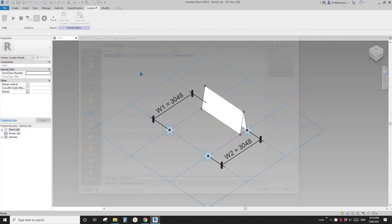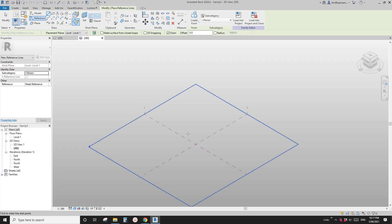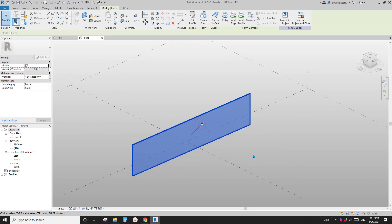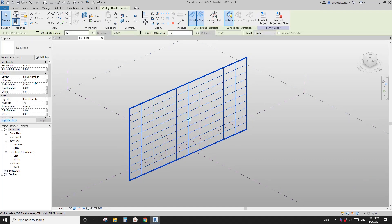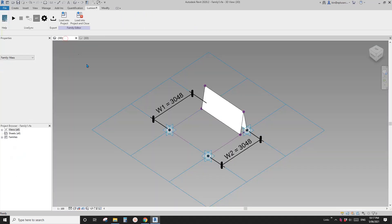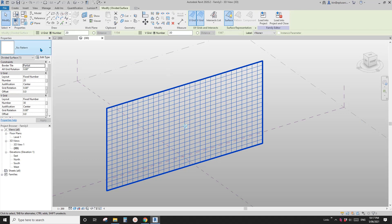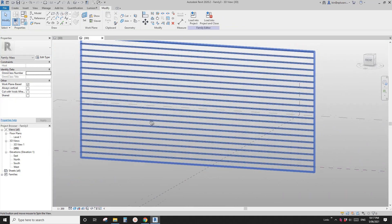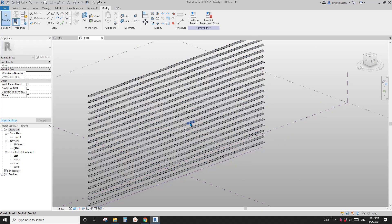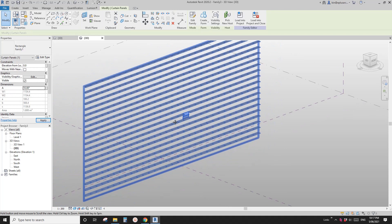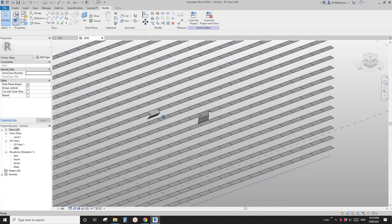First, create a mask. In this mask I'm going to draw a reference line, select it, create a form, drag it up a little bit, and set it to default surface. I'm also going to change the number of grids — maybe 30 of them. Now go back to this pattern-based family, load it into the mask, and go to place the panels. You'll see we have all these panels, and if you use Tab to select an individual one you can change the angle — close it or open it.